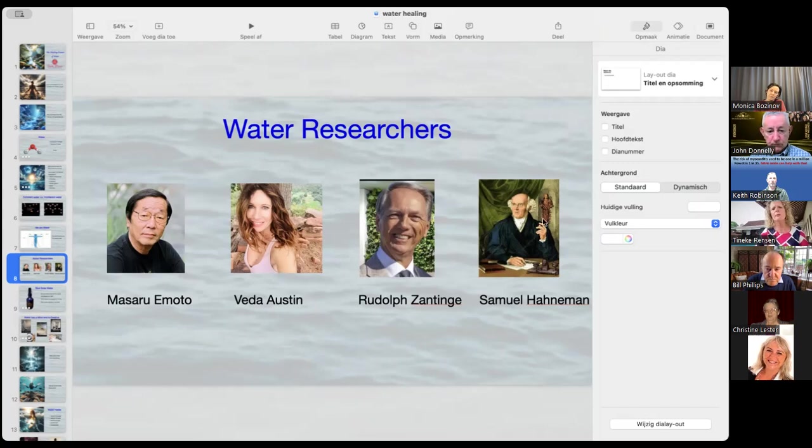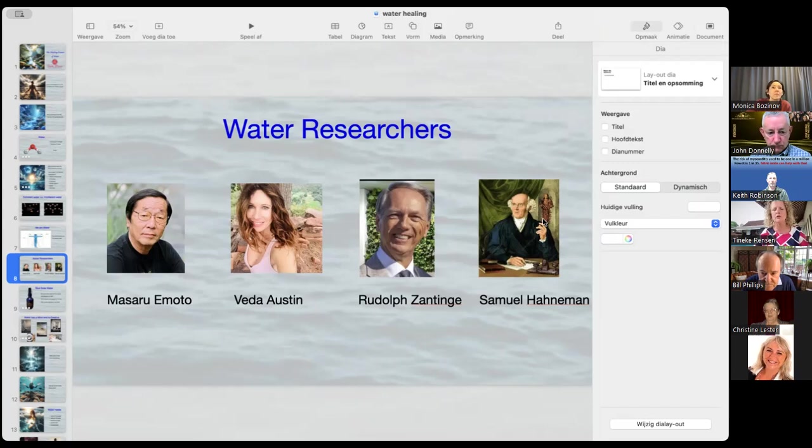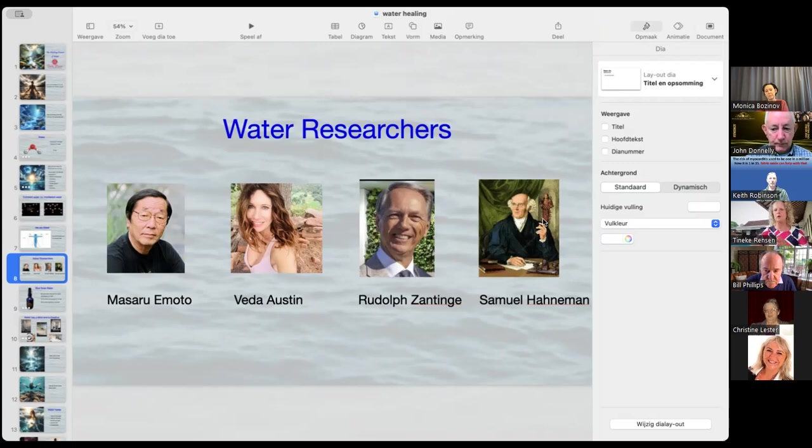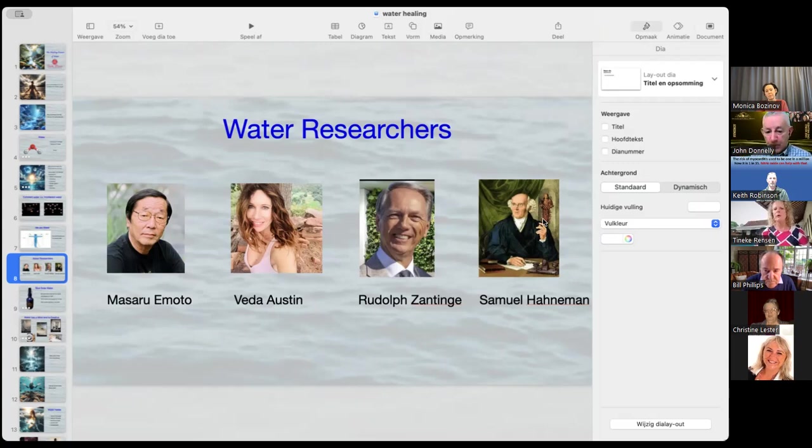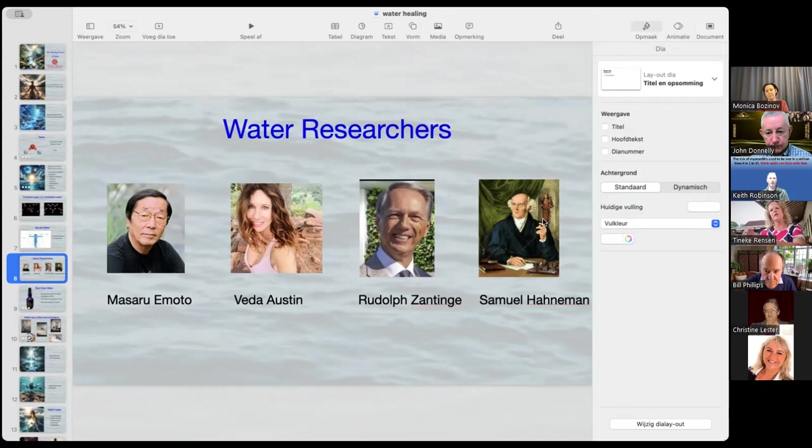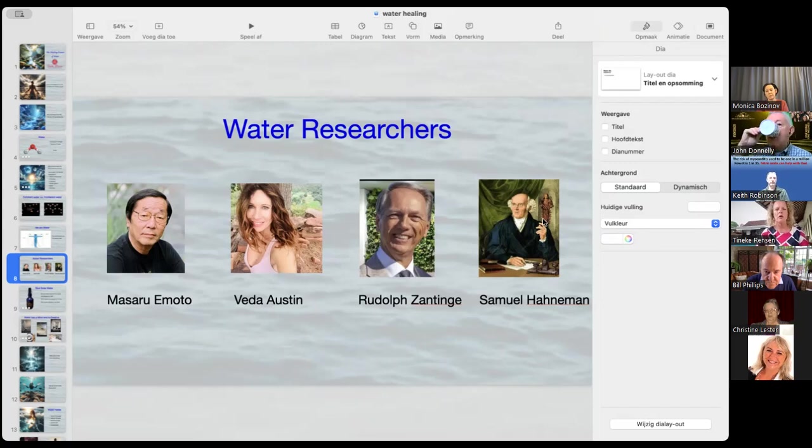And then we probably all know Samuel Hahnemann. He was the one who found out about homeopathy. You put a herb in water. You take the herb out. Well, before you stir a lot, so that all the energy and the information of the herb is in the water. You stir it. You remove the herb. So the herb is not there anymore. But the people still cure. And then they take a few drops of the water, put it in new water, stir it again. And this is a process that they do and do and do. So there's not, it's not measurable anymore. Still, people cure. Because the energy is still in the water.